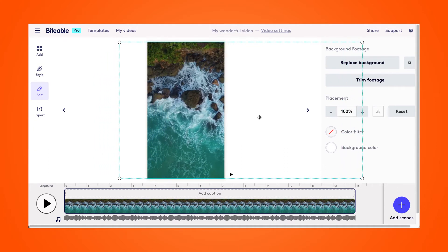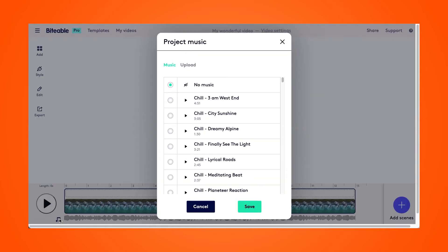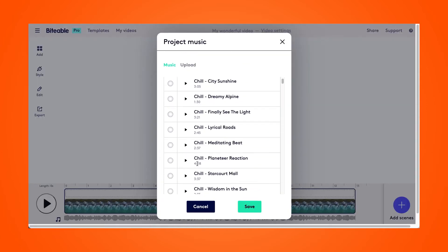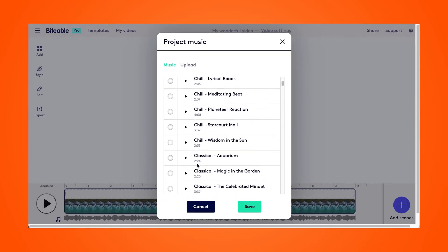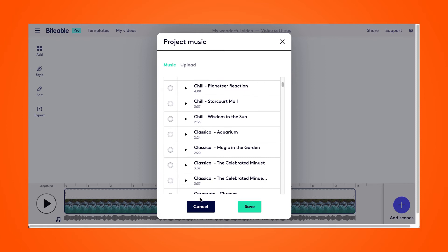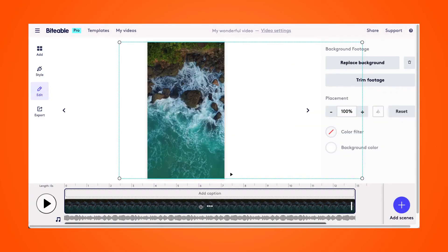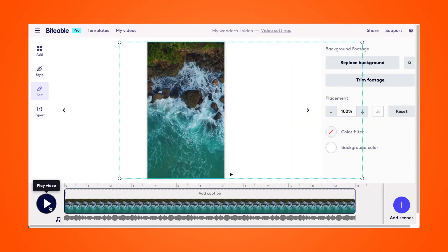Once you like the finished crop, go ahead and choose a soundtrack for your video. We have over 80 different soundtracks to choose from, and you can click play to watch your newly cropped video.